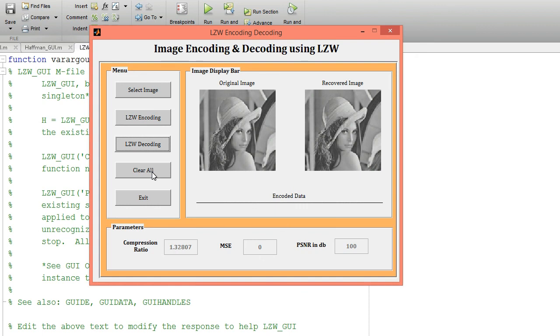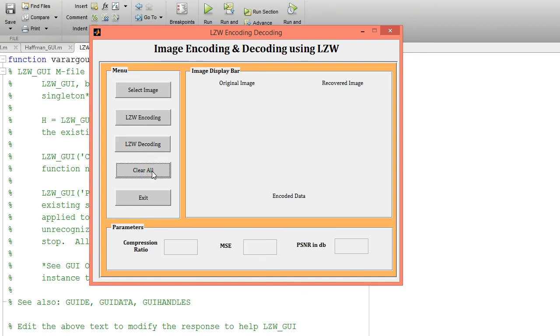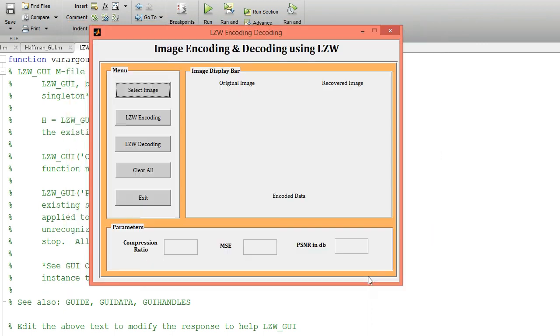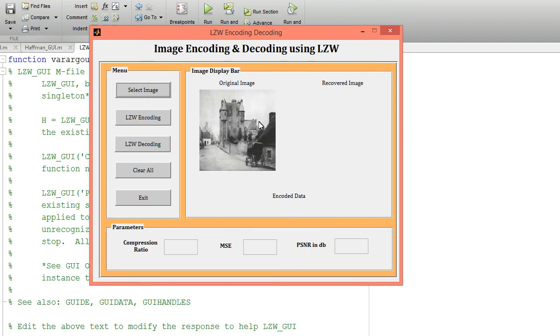Now click on Clear All. I am going to run this code for one more image. Click on this image and click on the Open button, so that image will be displayed.